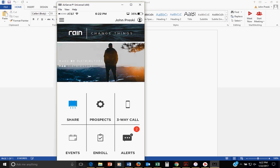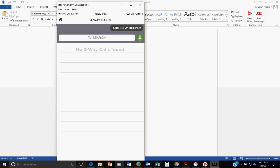Okay, welcome back everybody to the RAINN app training. Let's get into three-way call. Let's tap on it. So let's give some background about three-way call.